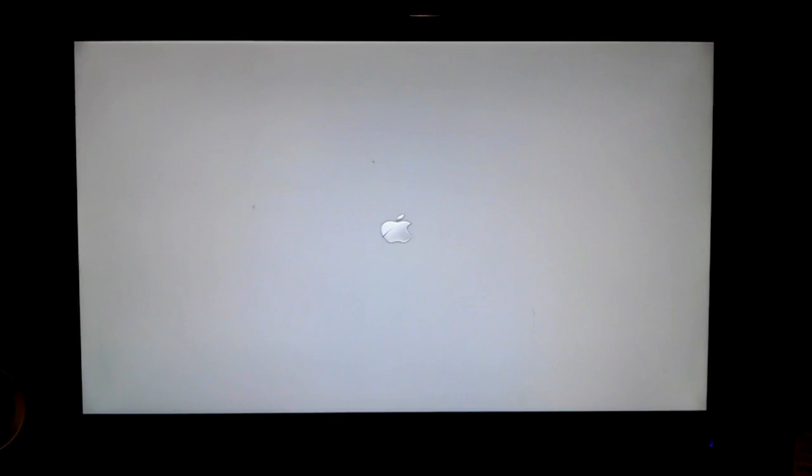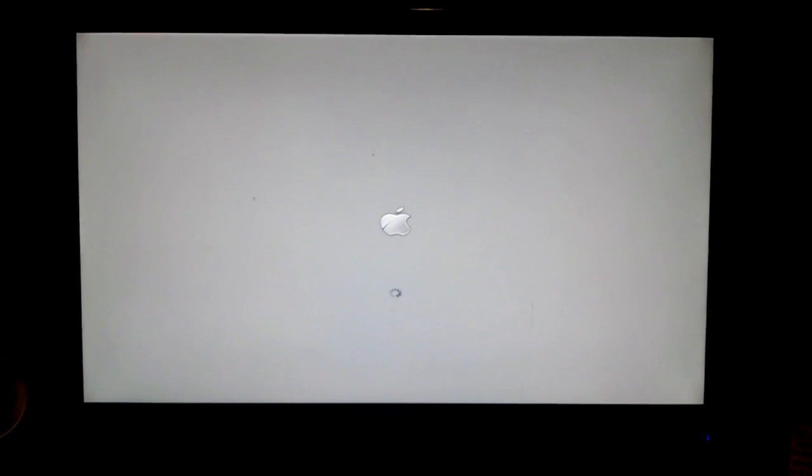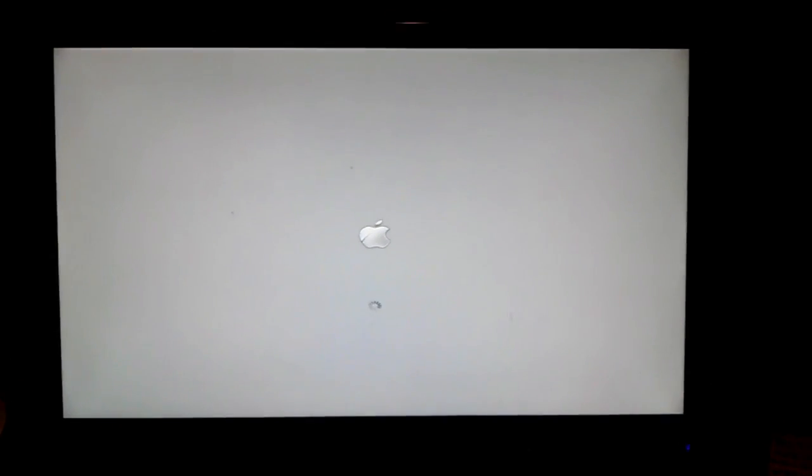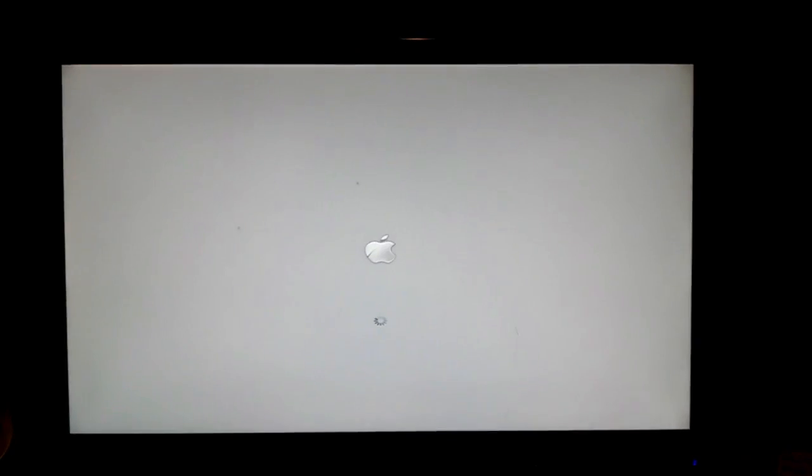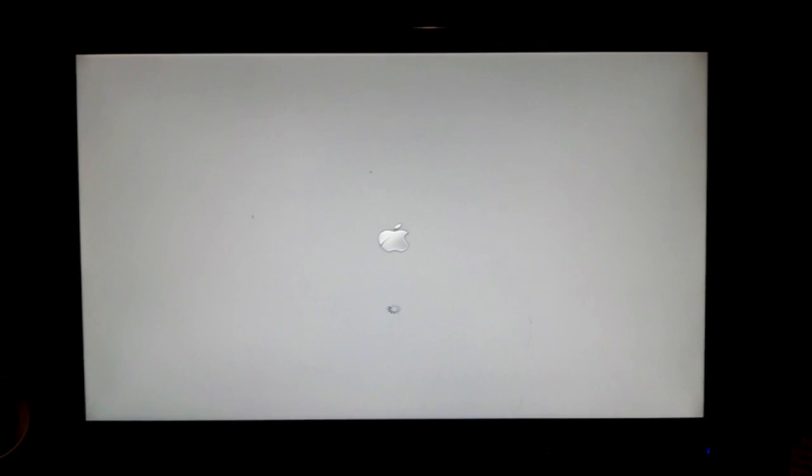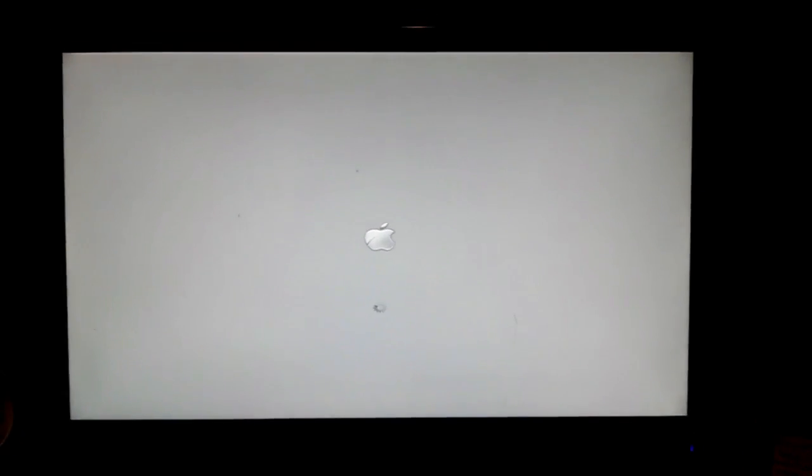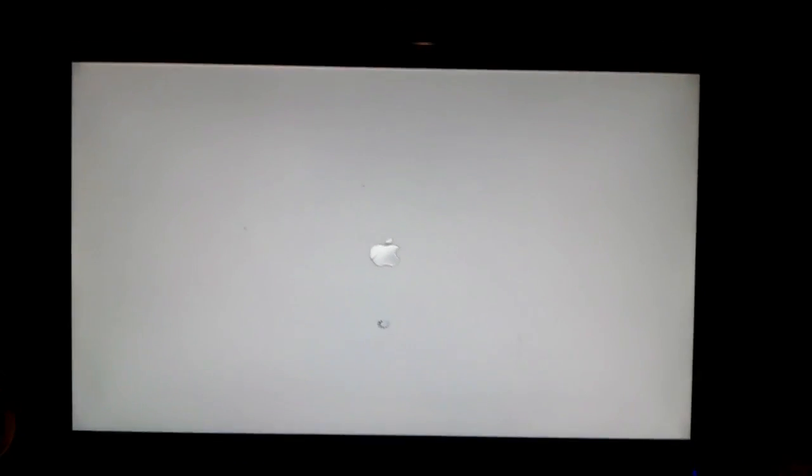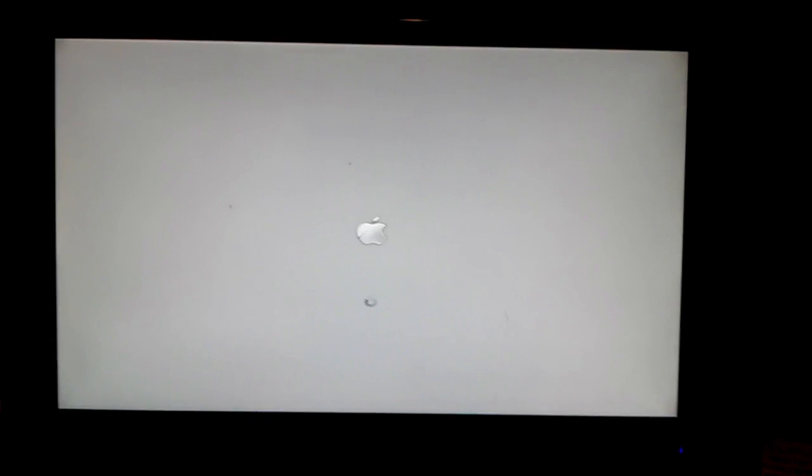Now, this is in fact running Snow Leopard, as my computer is not able to fully support Lion or Mountain Lion. So this is running 10.6.8.